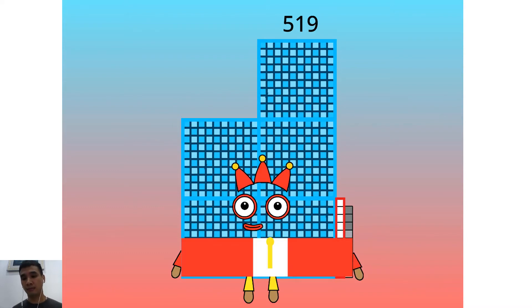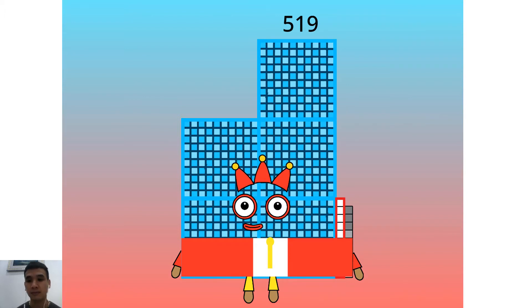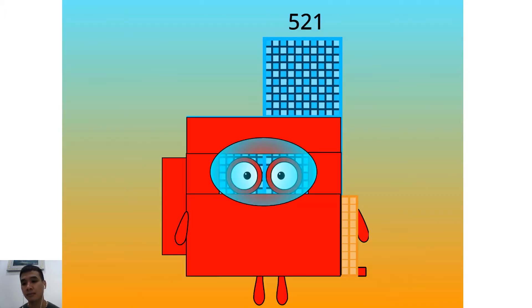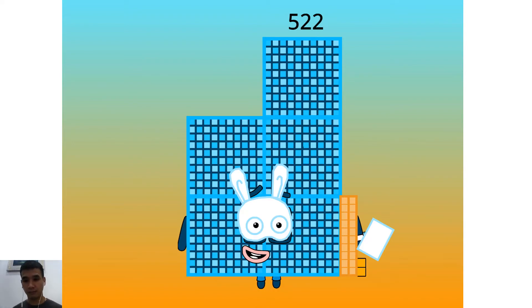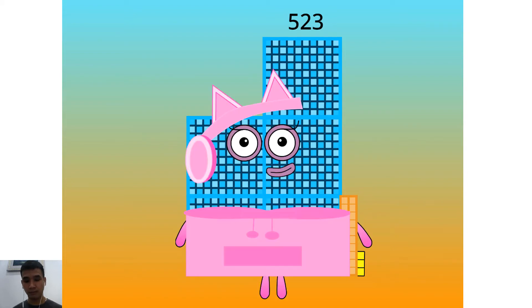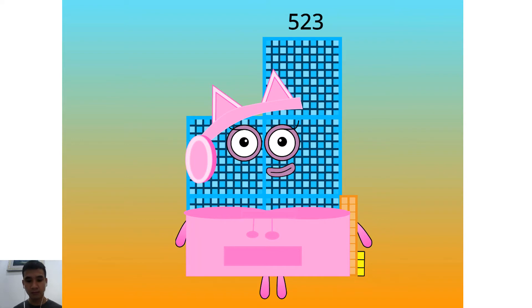I am a 14 Lucky Time 37. Hello 519. I am a 3 times 173. Hello 521. I am an Among Us. Hello 522. I am an 18 Time 29. Hello 523.